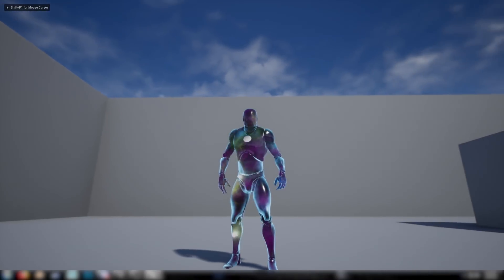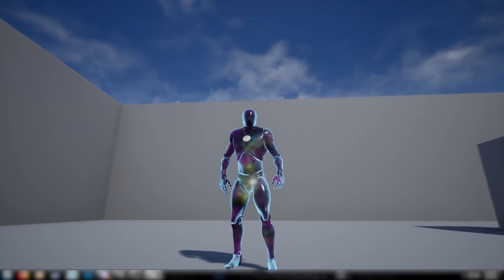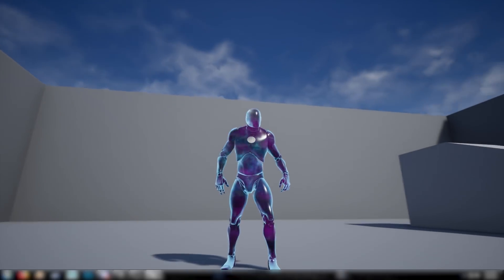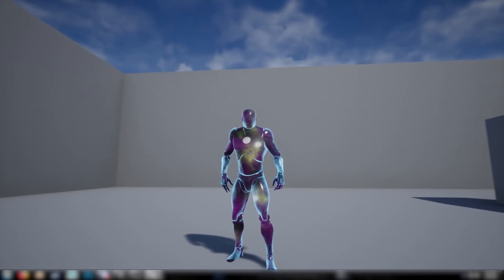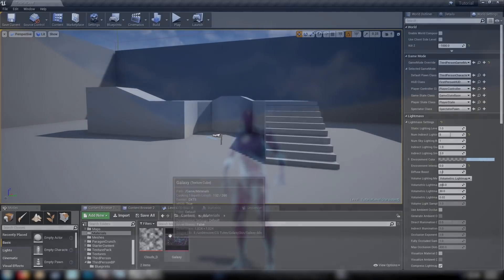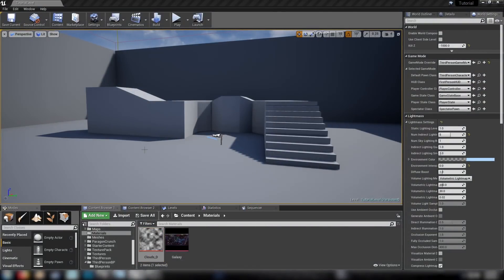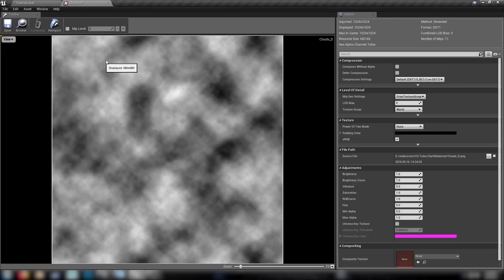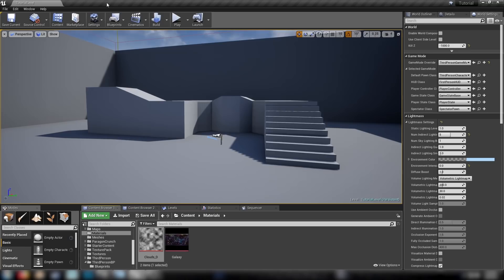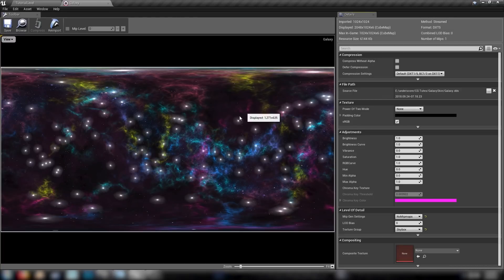Welcome back everyone. In today's video we're going to be making one of the skins from Fortnite - the Galaxy skin - and you can see the results here in front of you. It's going to be pretty cool and you don't really need much to get started. Just a cloud material or texture which just looks like this, some clouds generated in Photoshop, and a Spacescape DDS Skybox file generated in Spacescape.